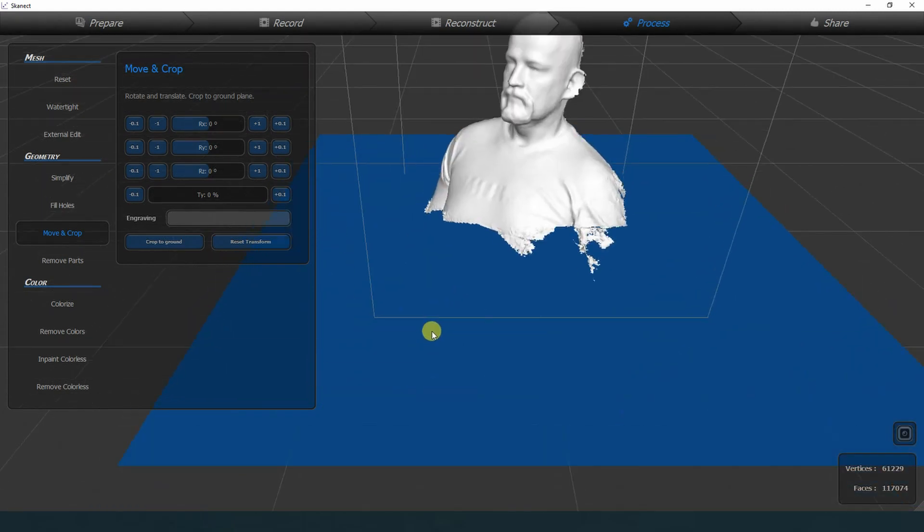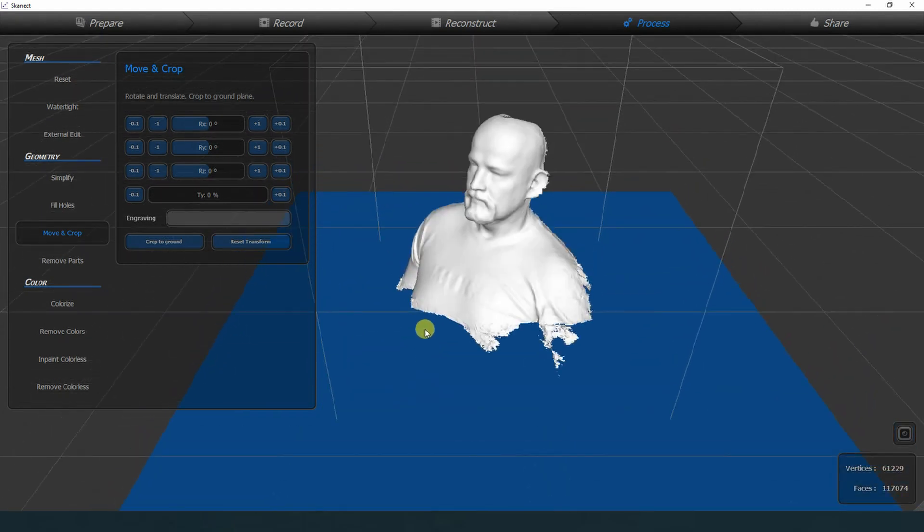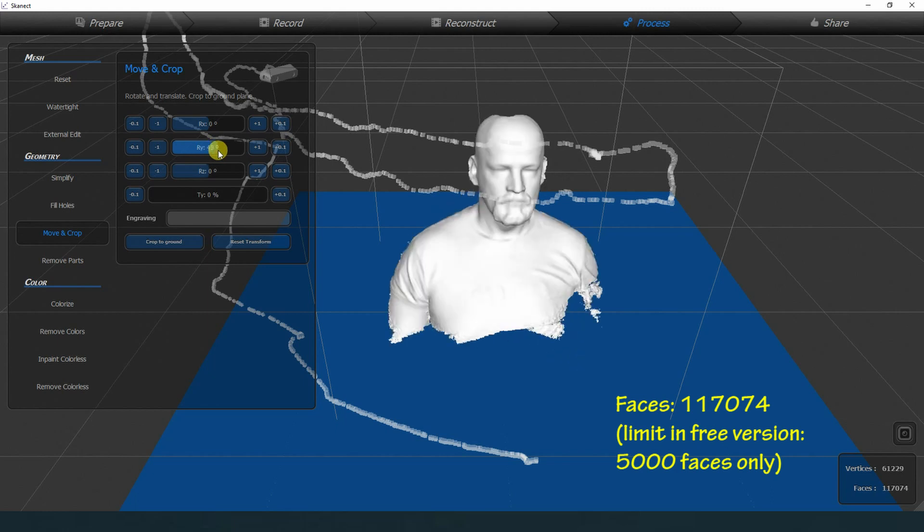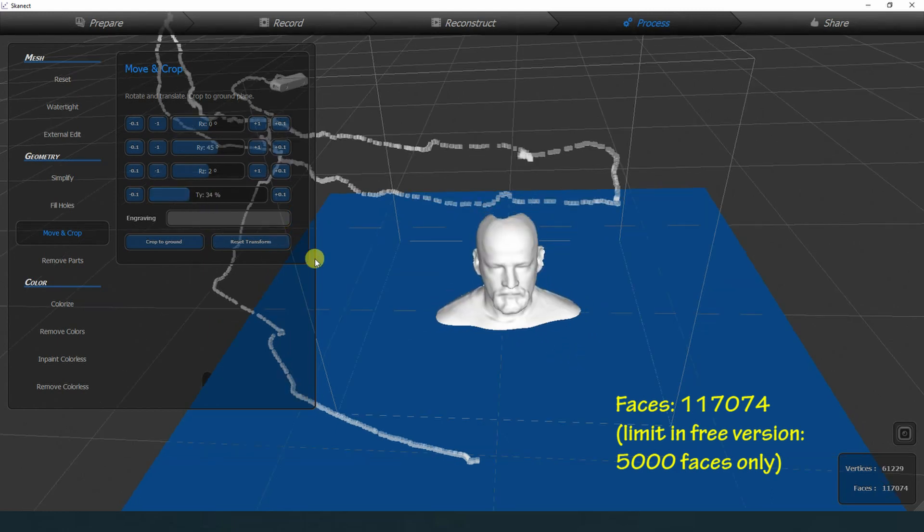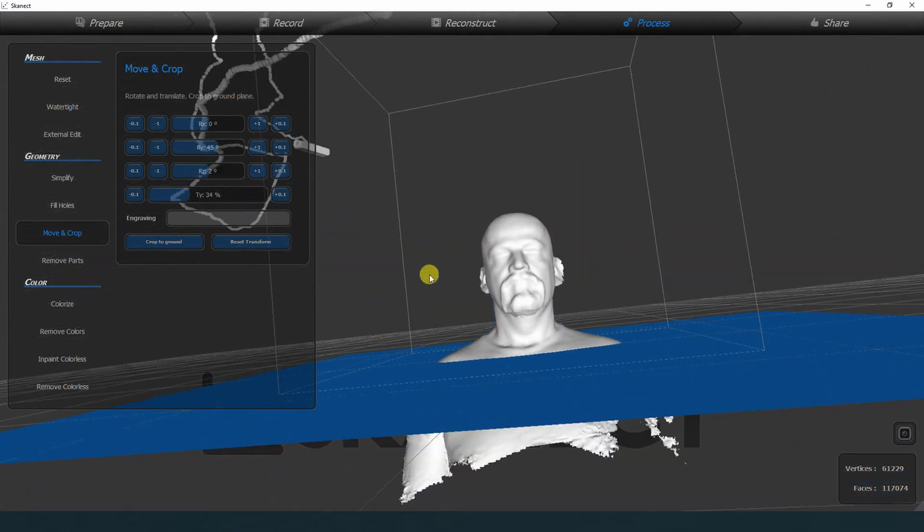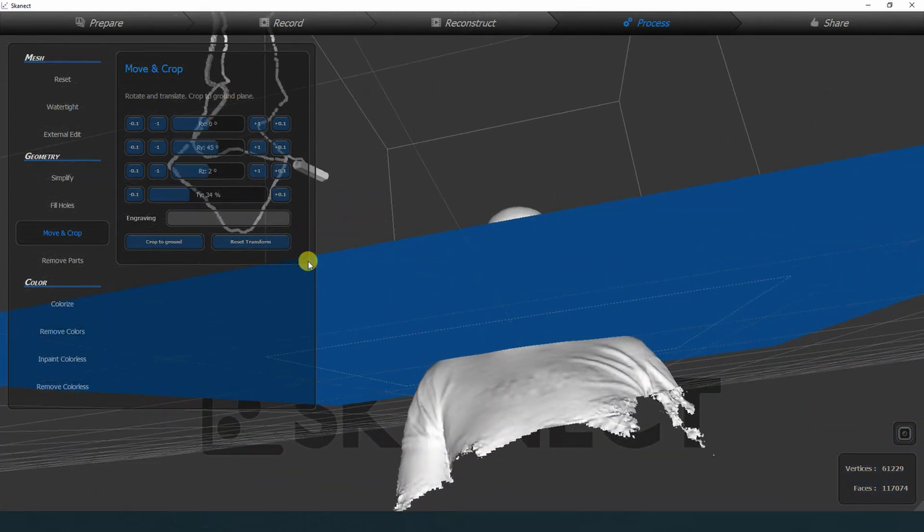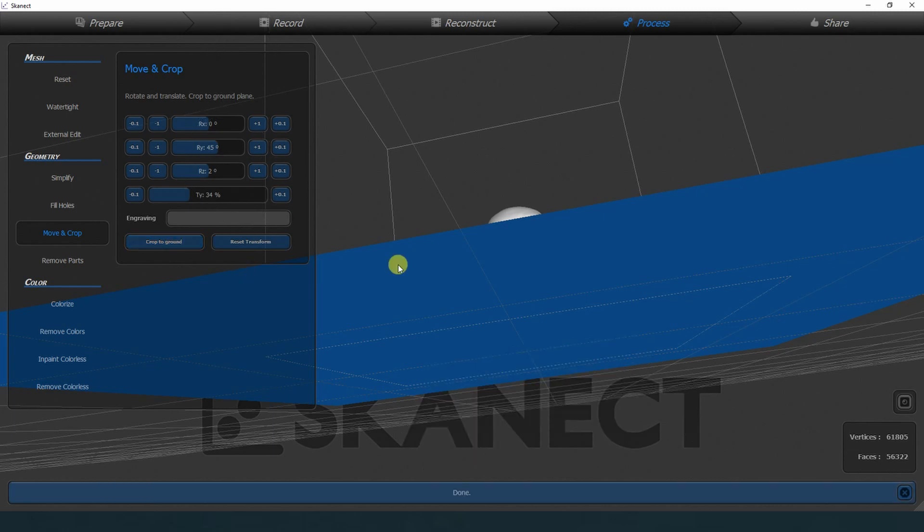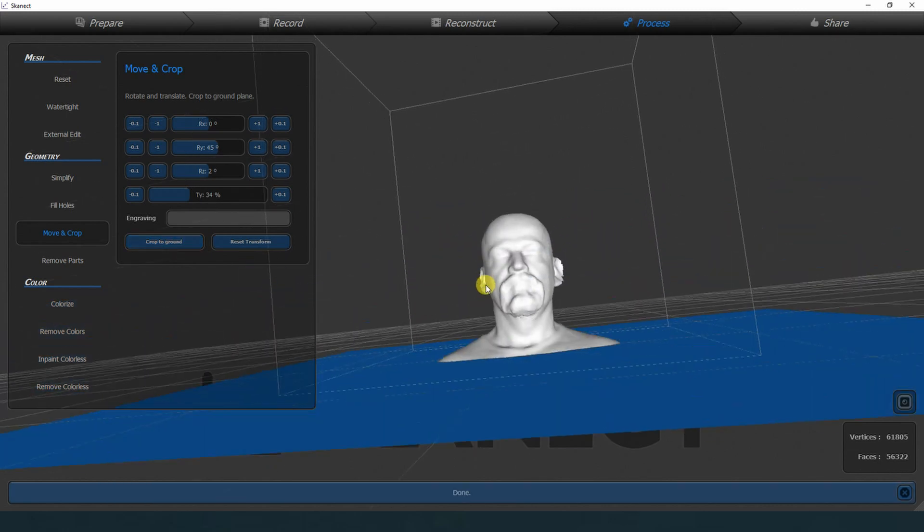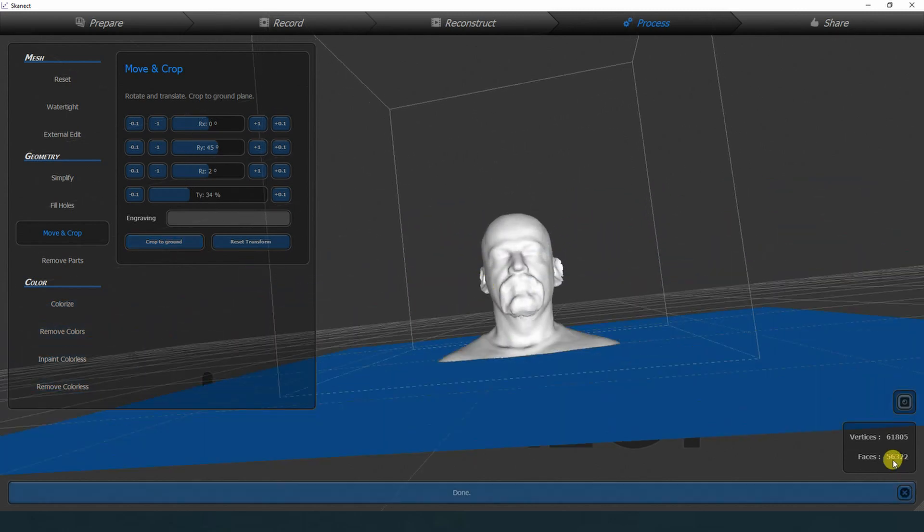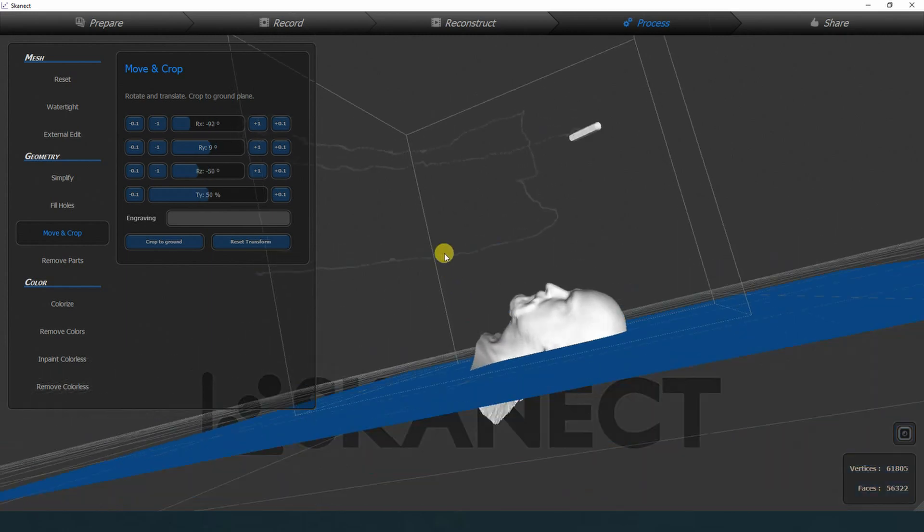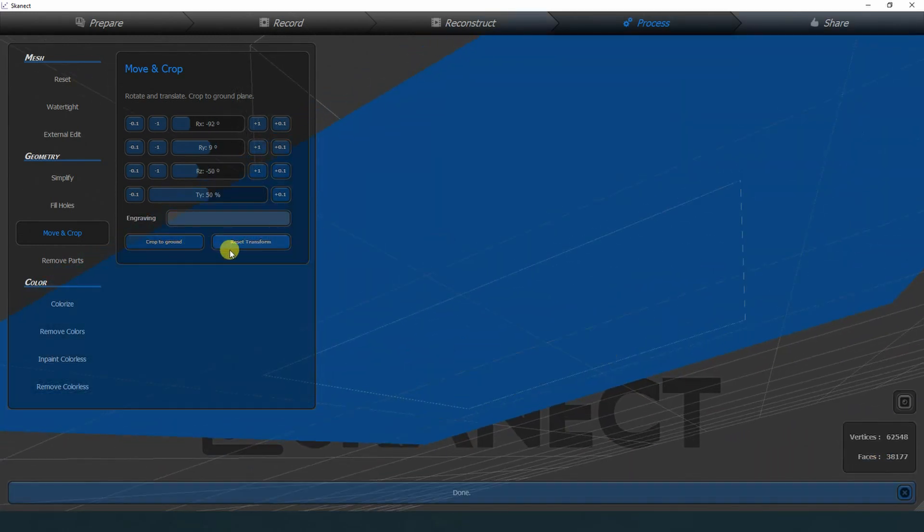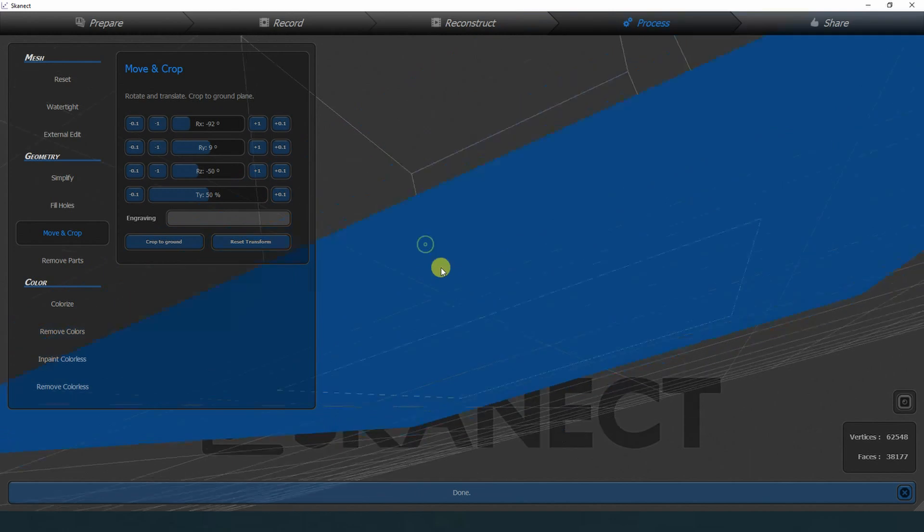Currently this object has more than 100,000 polygons, so I have to crop everything what I don't need. After this cropping, I reduced to 56,000 polygons, so I have to crop more.